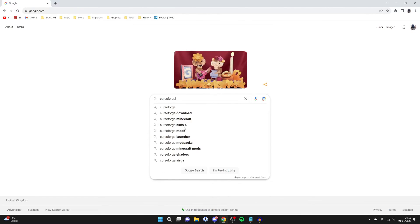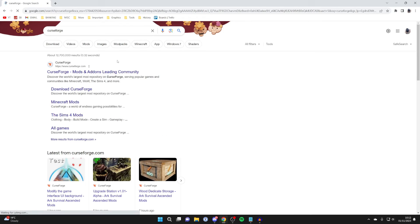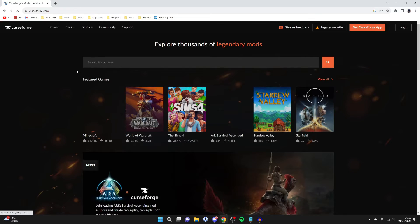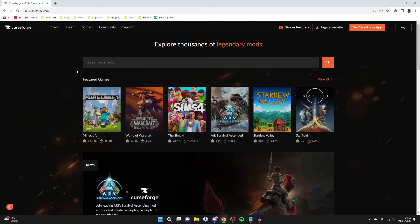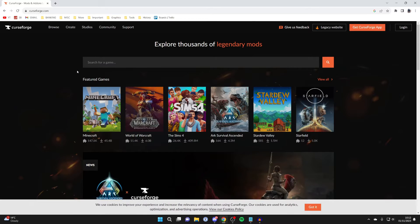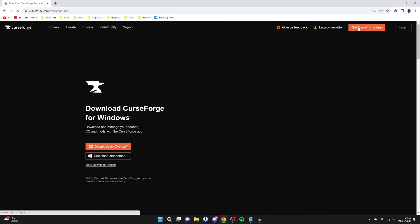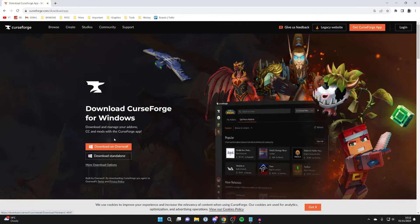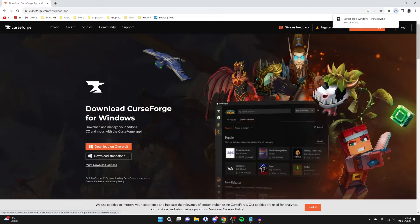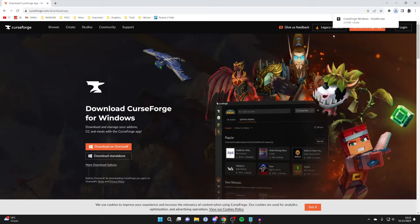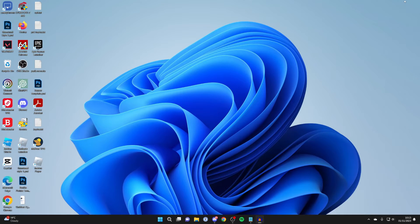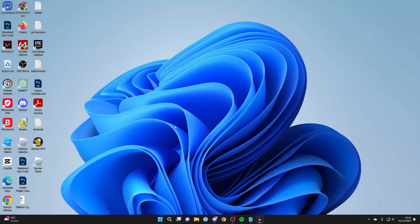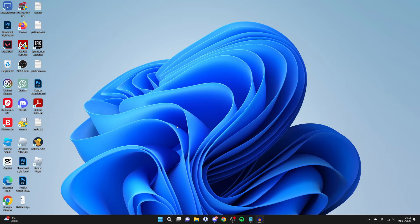And then what you want to do is go and search for CurseForge like this and then come to CurseForge.com. Then go to the top right and click on get CurseForge app like this. So you can get either of these. I'm going to download standalone just like this and the download will then start. And then what we need to do is close off our browser after the download is finished and open up our file explorer and go to our downloads folder.